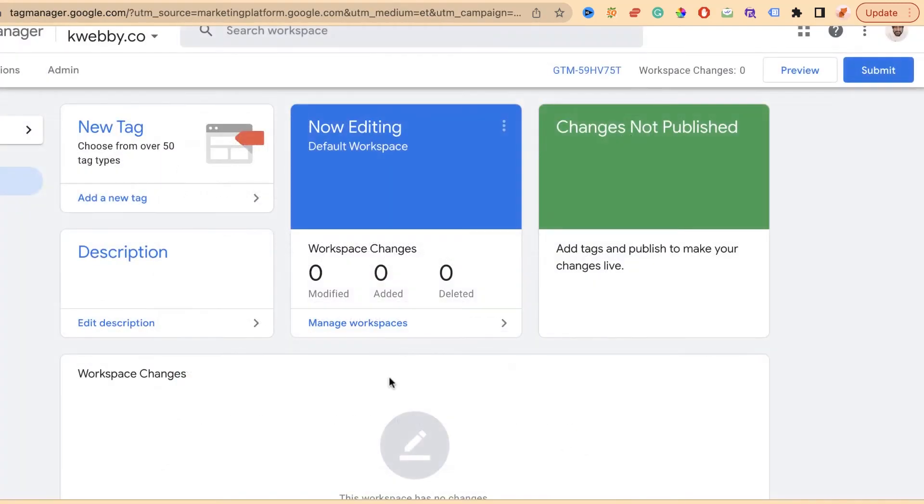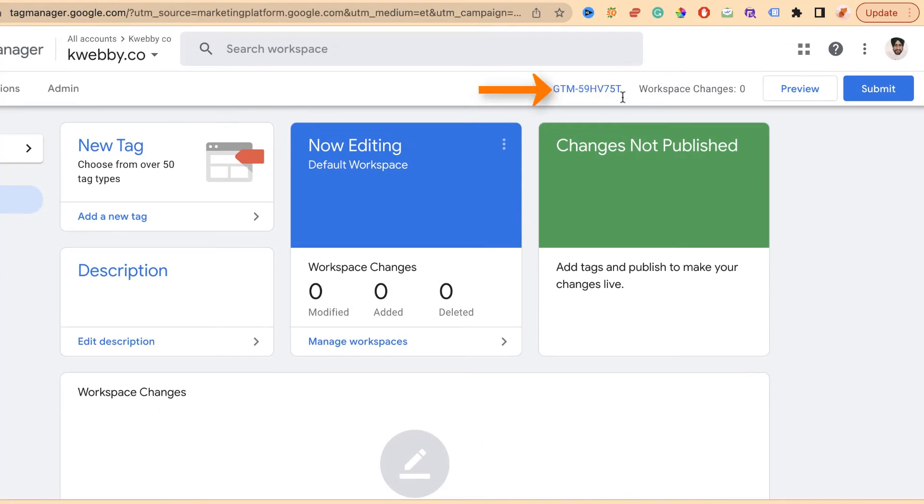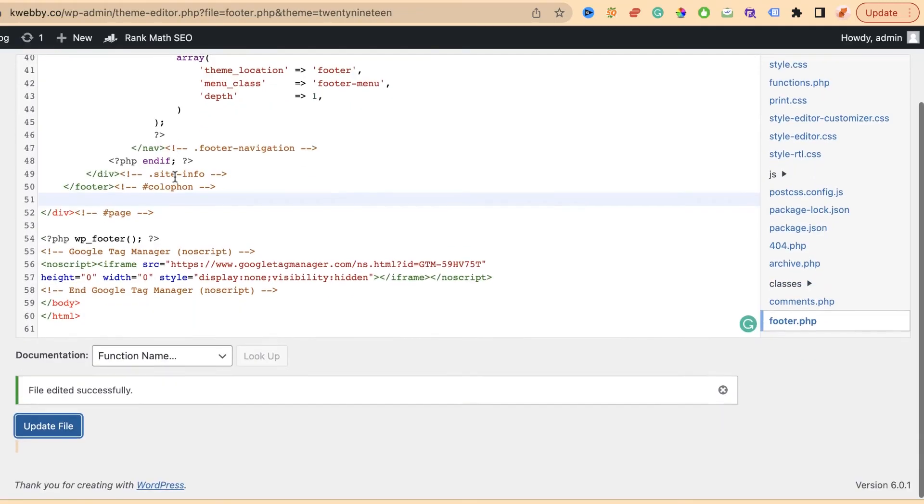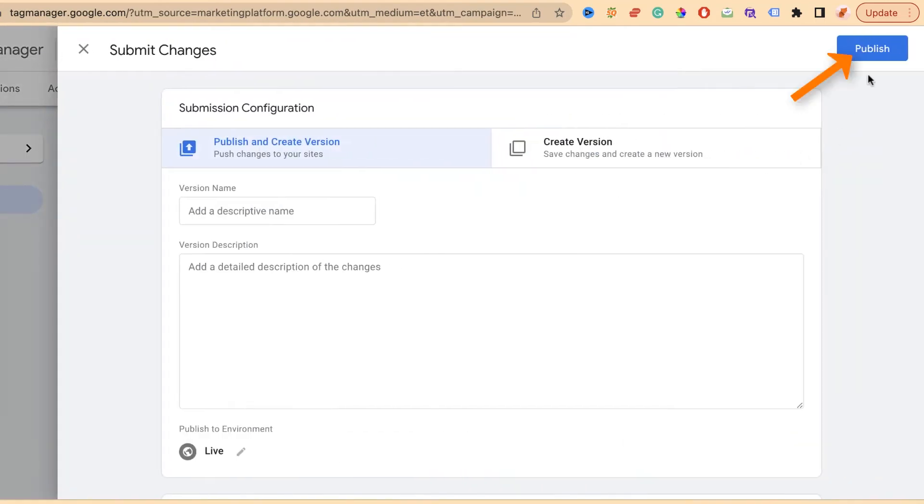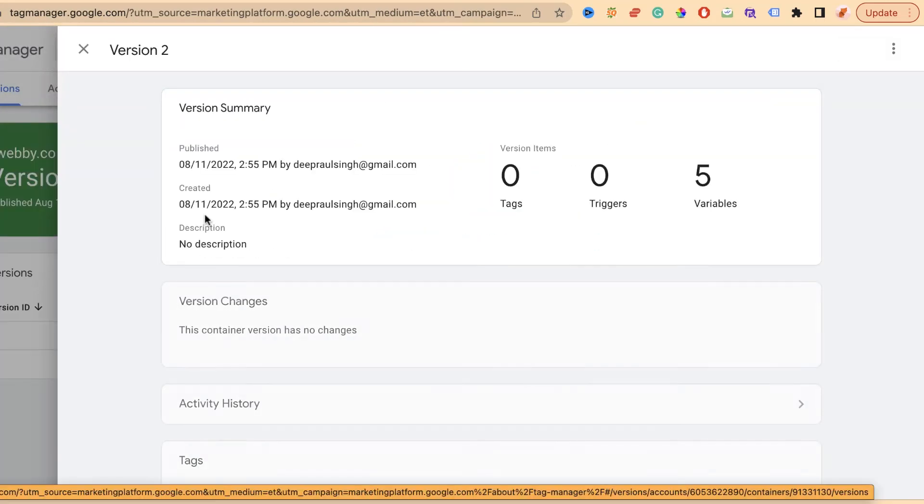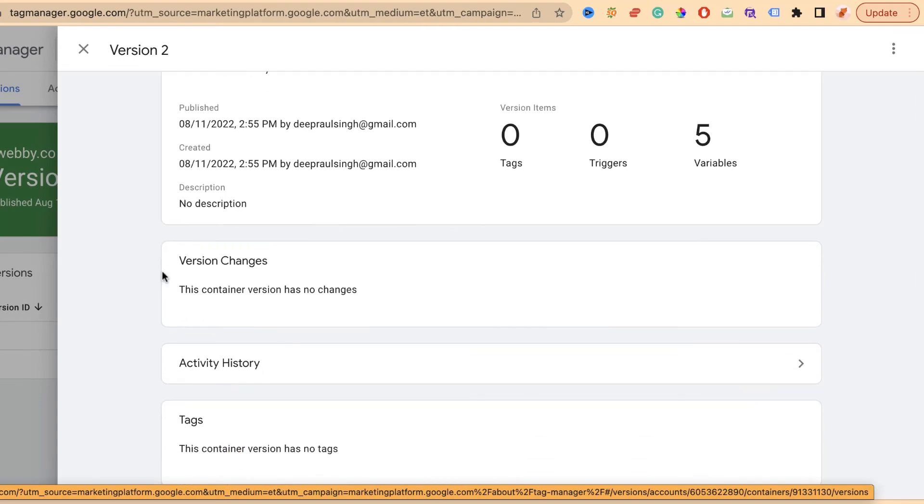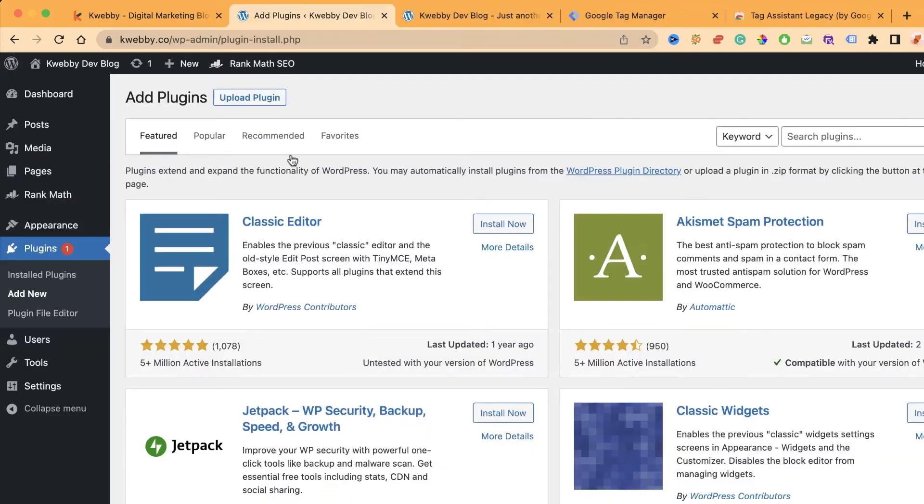After that, you must copy down this particular tag which is the GTM-59. This is the essential part. Now we have updated all our header and footer files. Click on publish. It has published the Google tag. Version 2 is live. It's a successful installation.